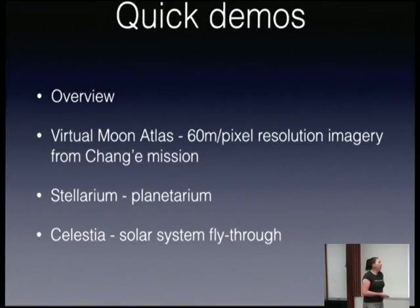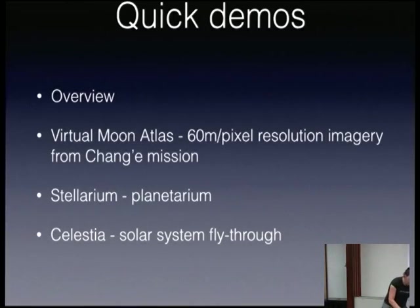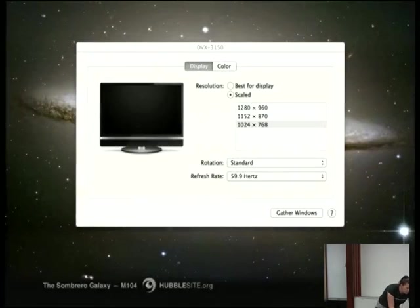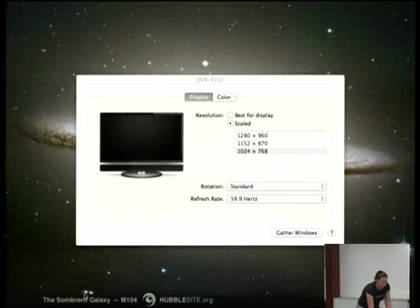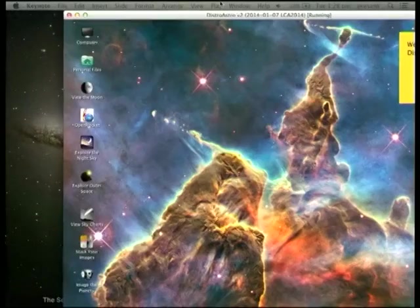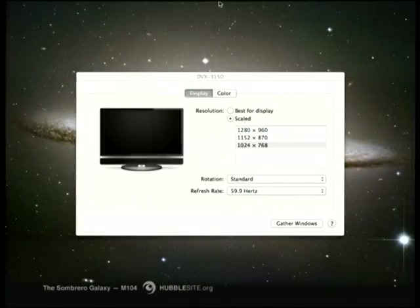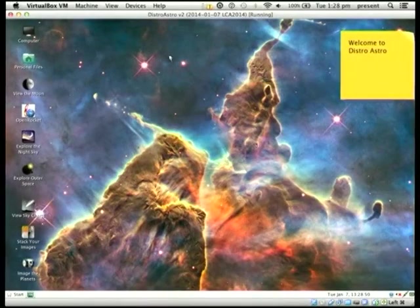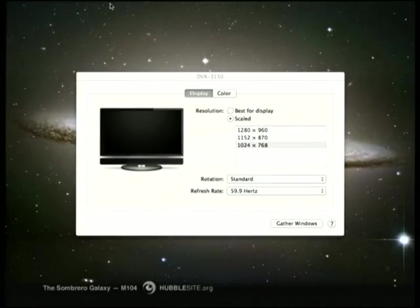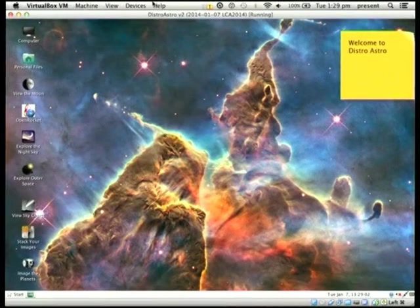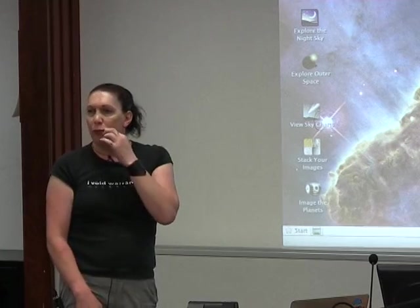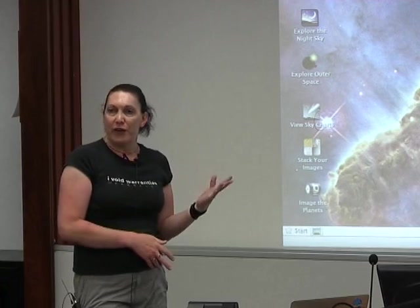I'm going to give you a quick demo. They say never work with children or animals, and also never do live demos. Unfortunately I'm going to ignore those rules. It's a typical Ubuntu-style distro with some nice space-themed wallpapers to make you feel at home. It also has a nightshade mode, which is good if you're going out observing — it basically puts a red cast over everything to help you maintain your dark adaptation.